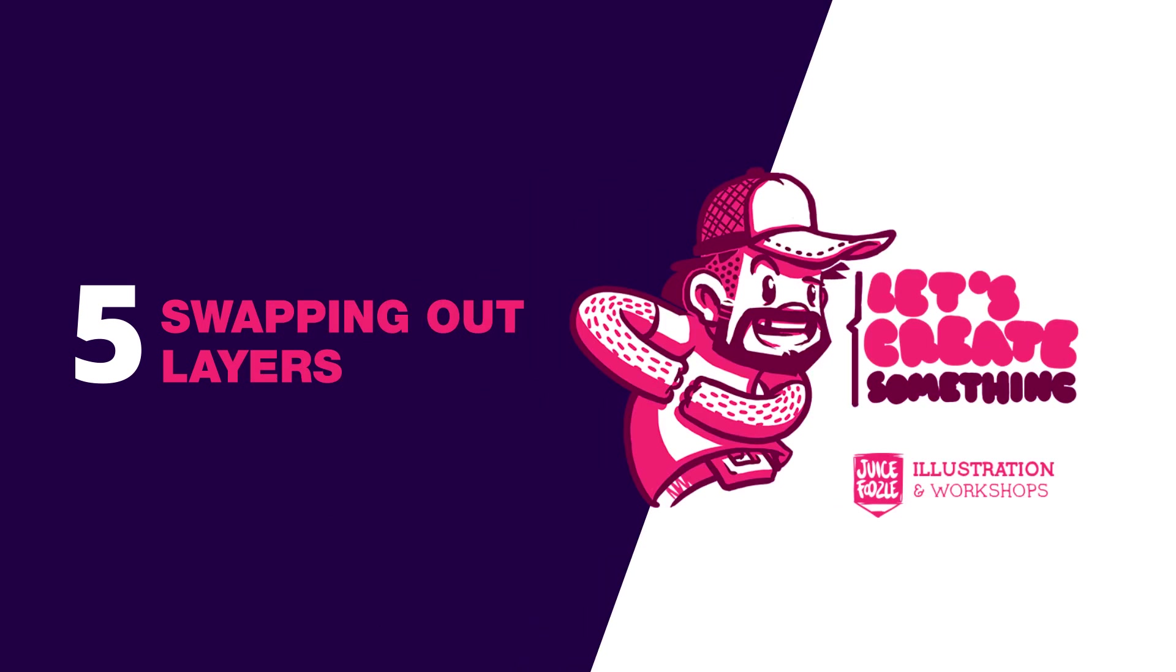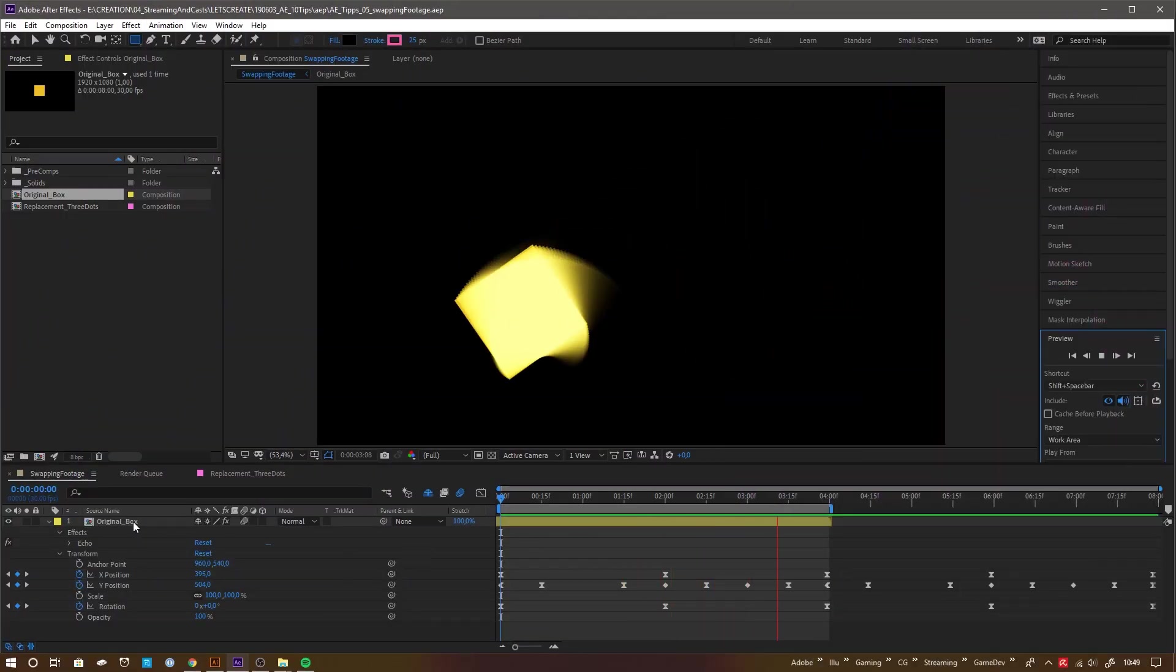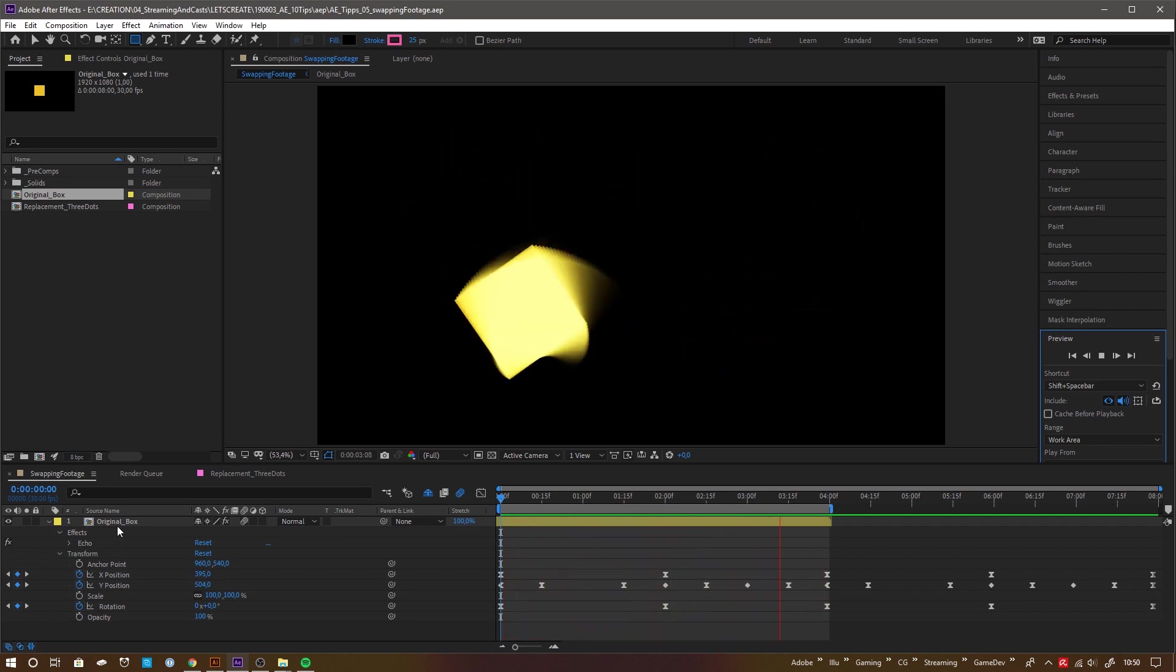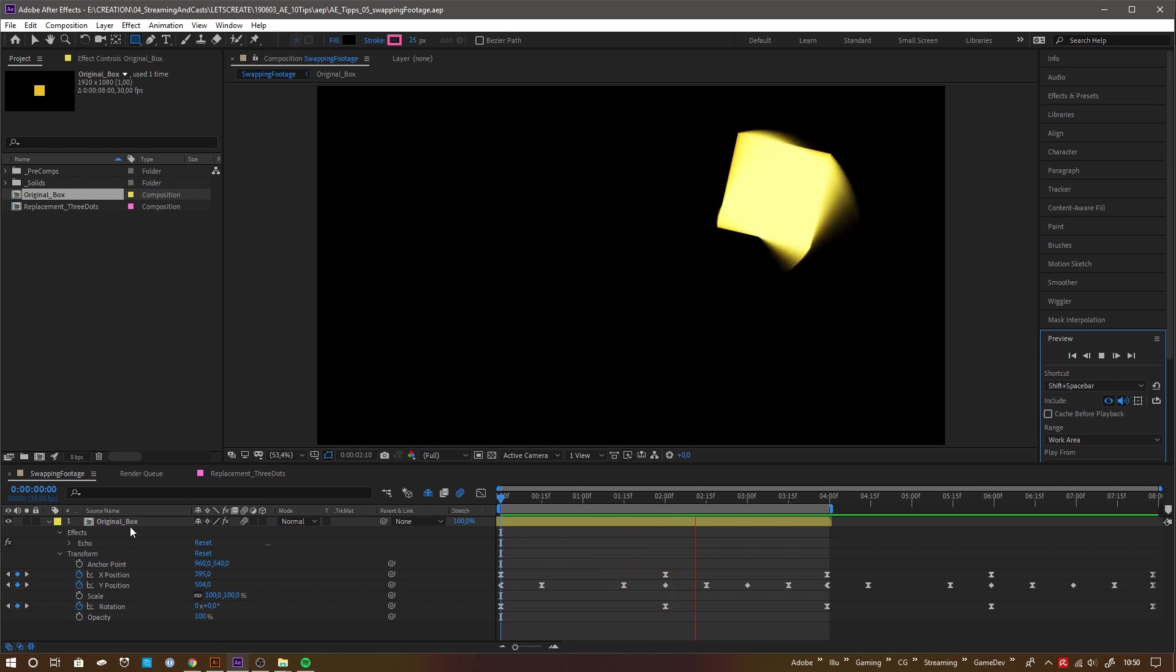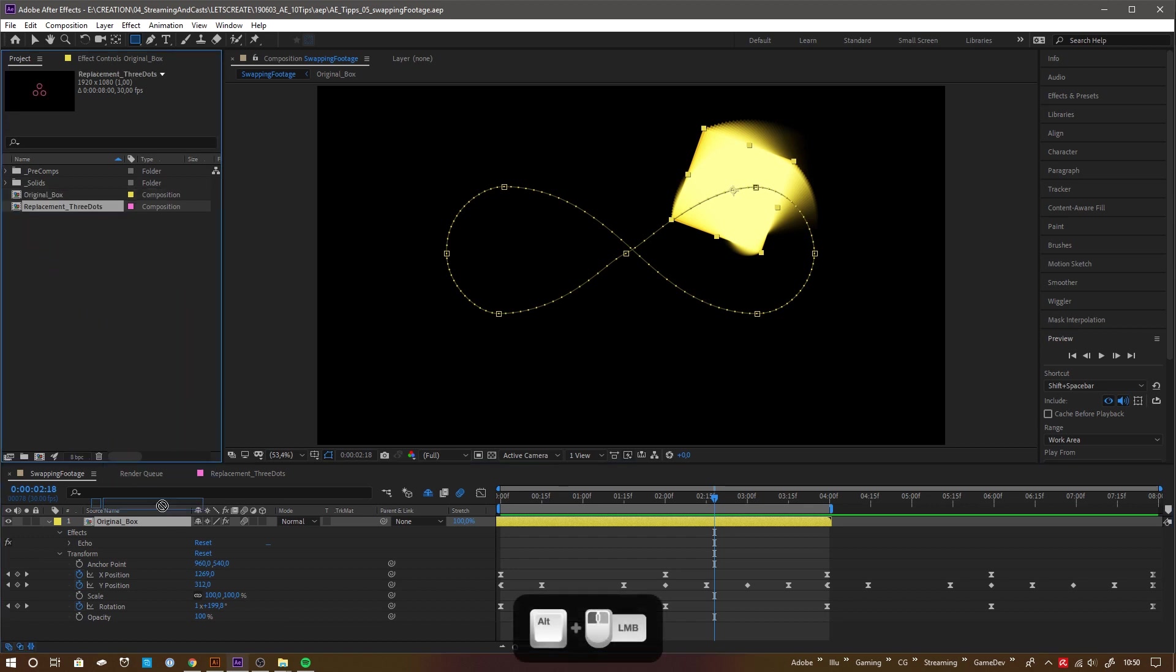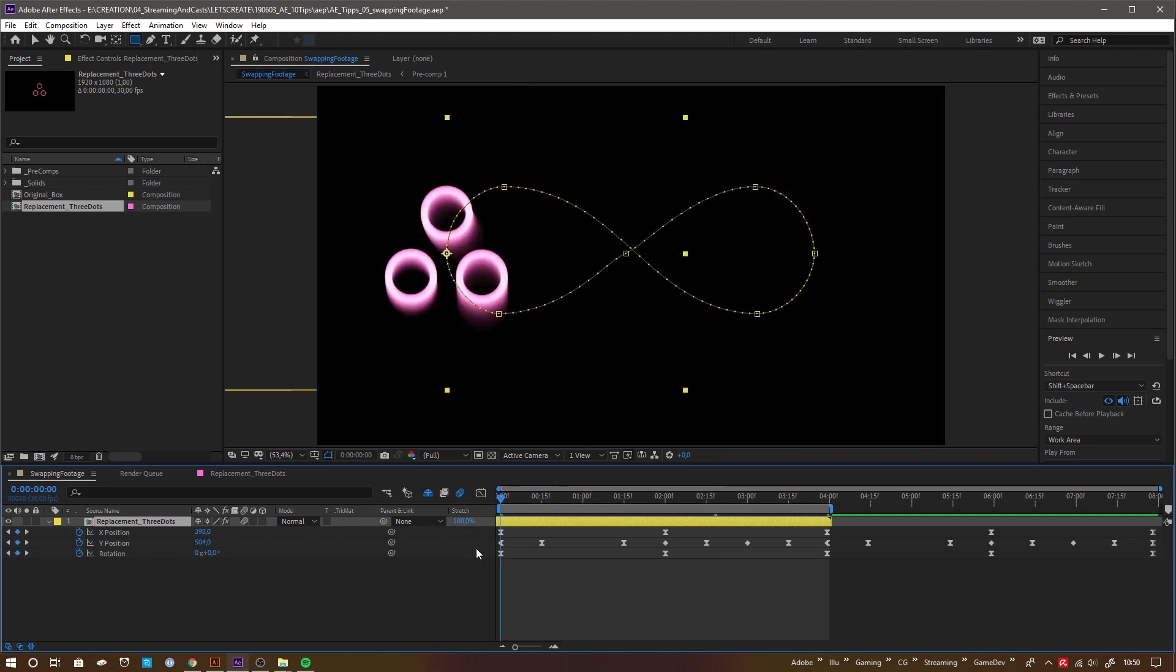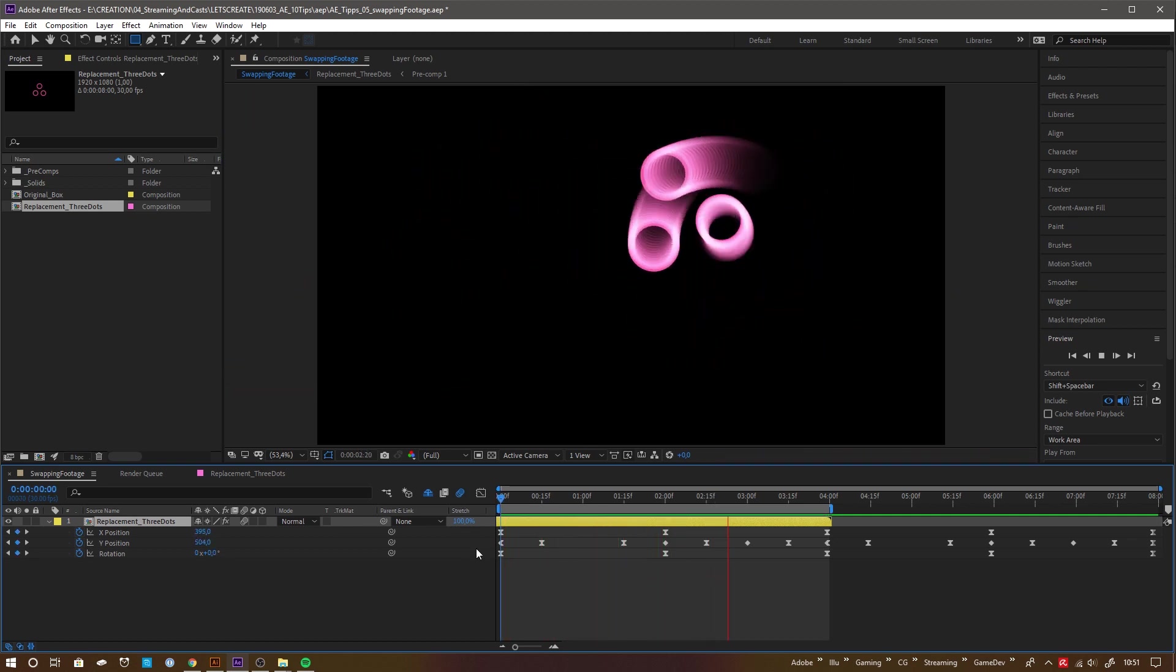Swapping footage. Sometimes it happens that you need to swap out an animated asset on your timeline and you can't just solve it by precomposing. In that case, just click the layer you want to replace. Then, go to your project panel, hold down Alt while you click and drag the new asset onto the layer you selected before and drop it. And voila, the assets have been swapped and all animations and keyframes have been transferred and still work as before.